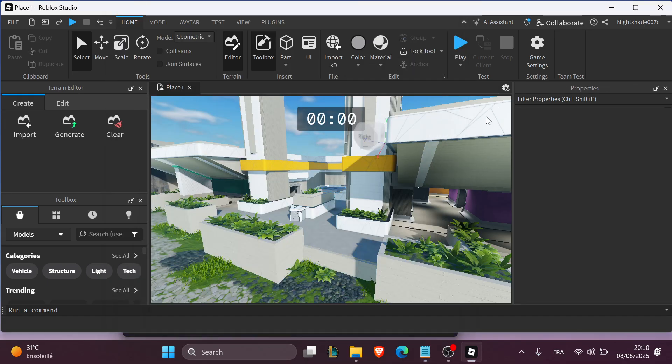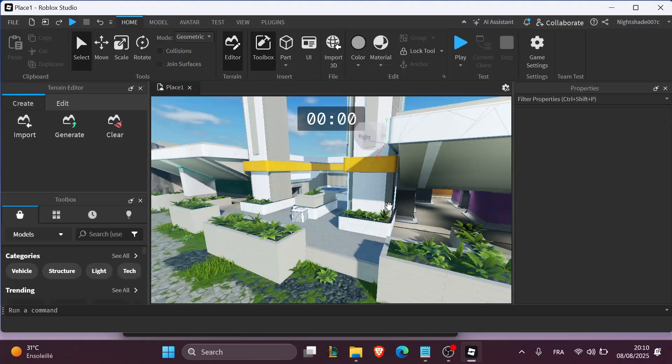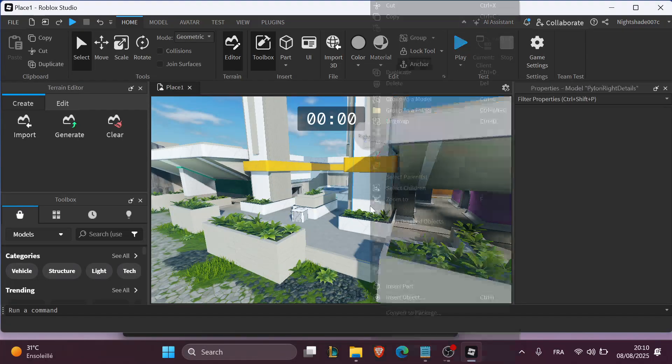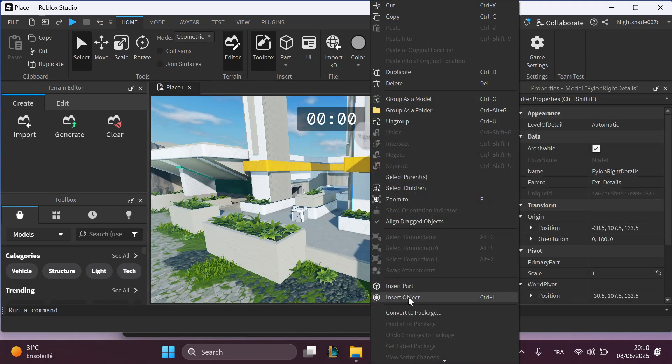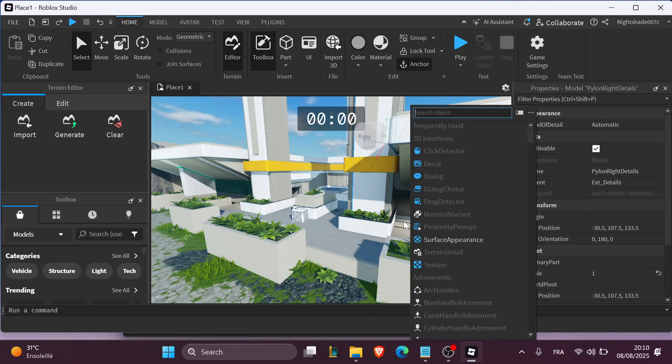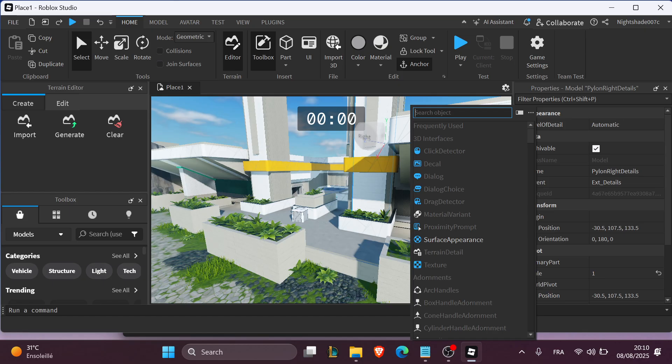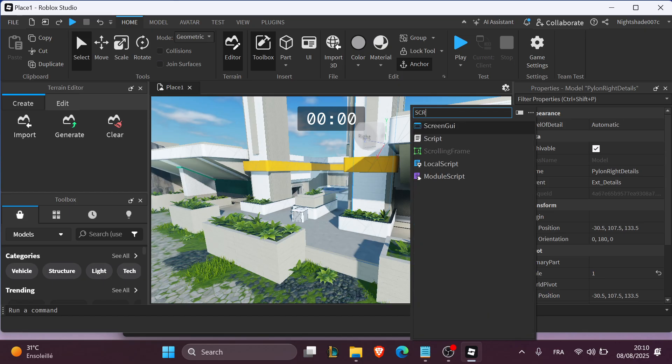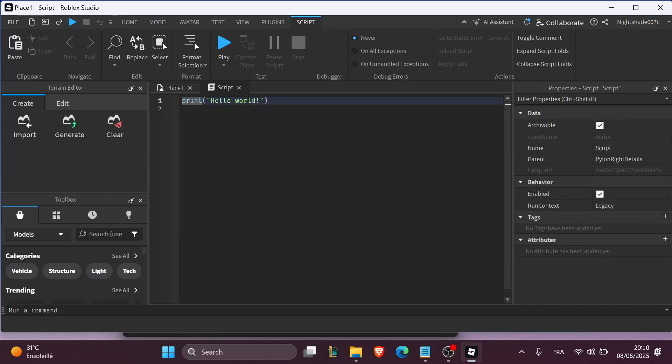You can insert it just like this by clicking on Insert Objects. You're going to choose the Script like this and copy it right here.